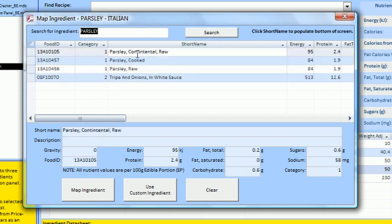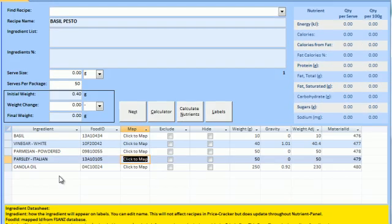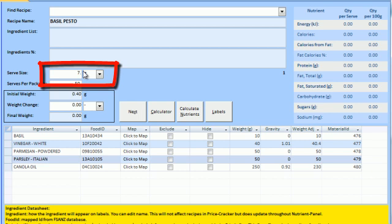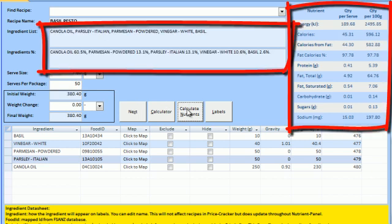We need to enter our serve size for our quantity per serve calculations. Click Calculate Nutrients to populate the nutrient panel and the ingredient lists.